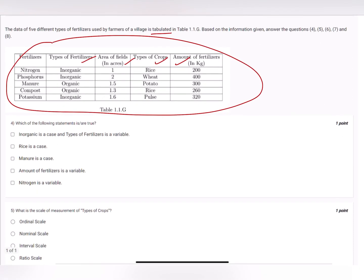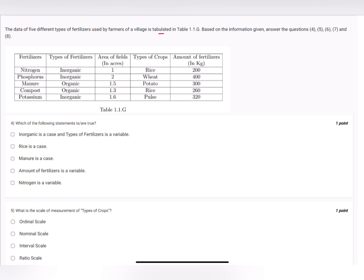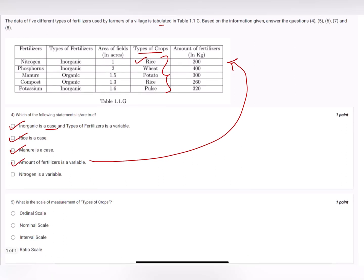Question four: which of the following statements are true? 'Inorganic is a case and type of fertilizer is a variable' — type of fertilizers, area of fields, type of crops, and amount of fertilizers are all variables. The values they hold are cases. So inorganic is a case and type of fertilizers is a variable — option one is correct. 'Rice is a case' — yes, type of crops is a variable and rice is one of its cases. 'Manure is a case and amount of fertilizers is a variable' — yes, amount of fertilizers is a quantitative variable. 'Nitrogen is a variable' — no, nitrogen is a case for the variable fertilizers, not a variable itself.